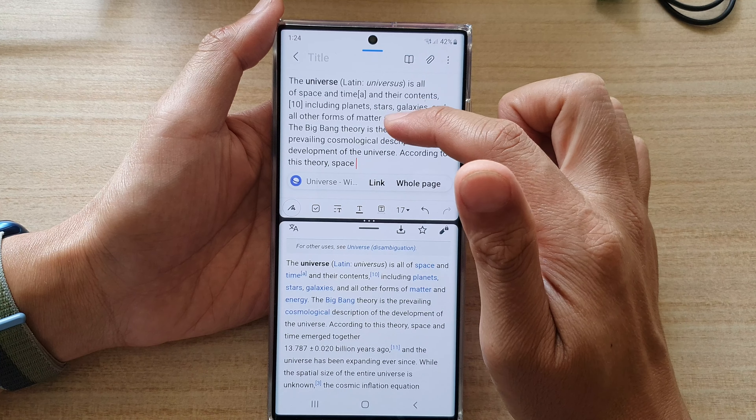I can tap on that, and it will automatically open up my Notes app and my internet browser in this split screen view automatically, so I don't have to do it manually again.